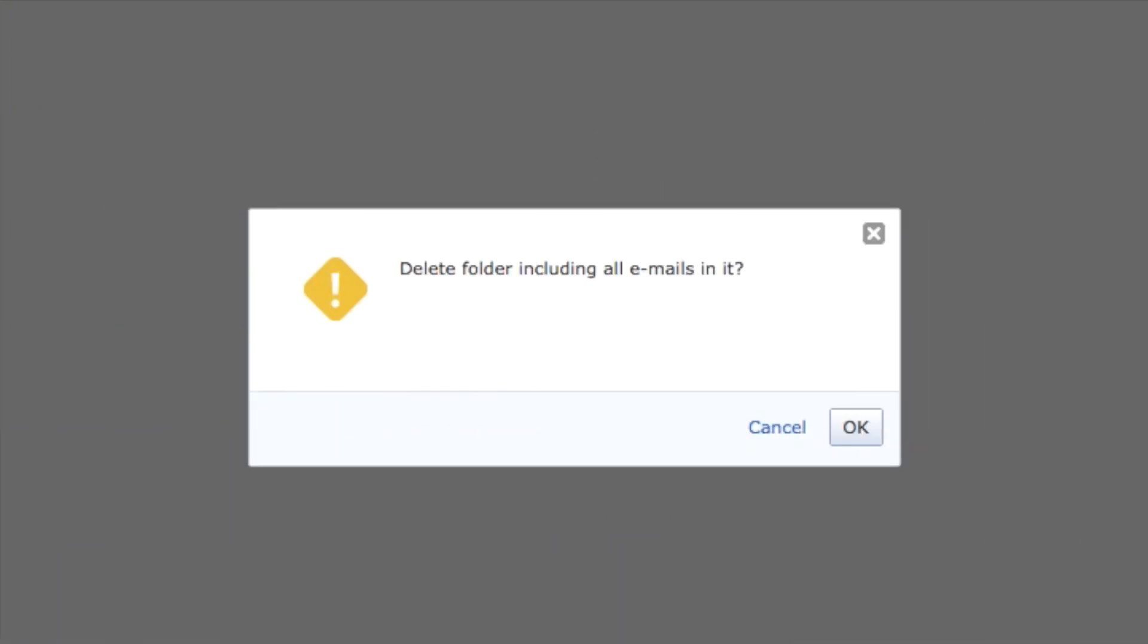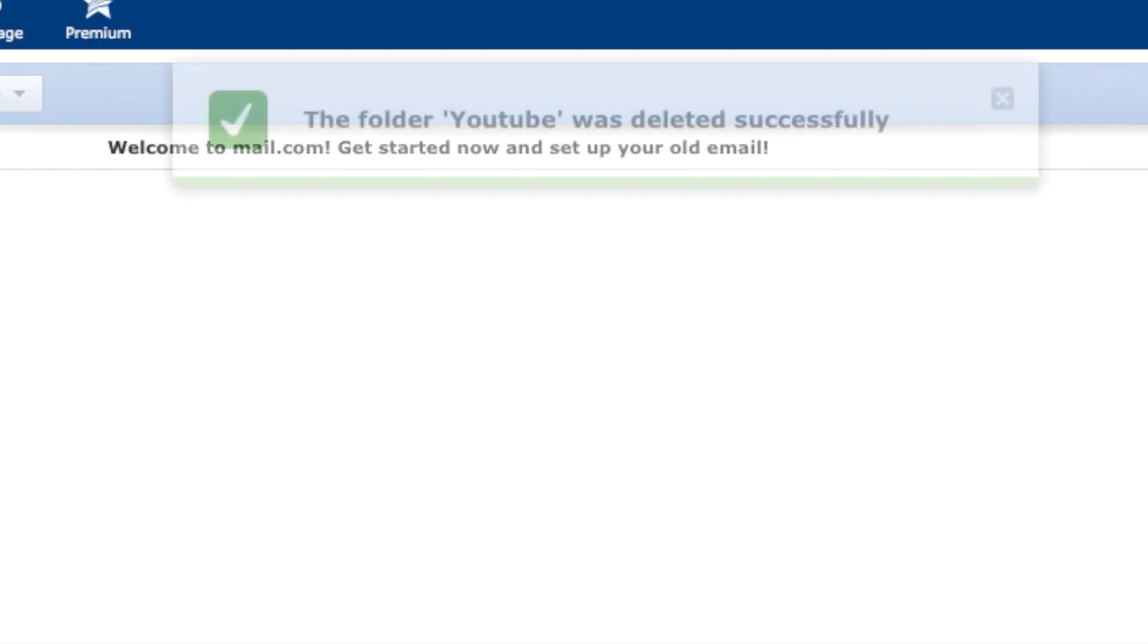So after you hit the delete folder button, it will give you a confirmation: delete folder including all emails in it. Just press OK to delete the folder.